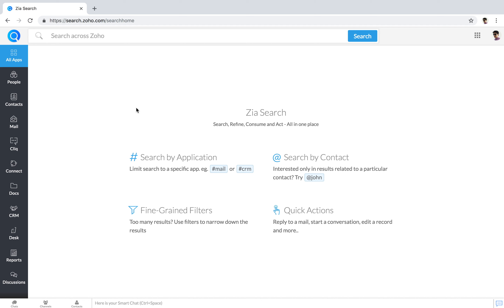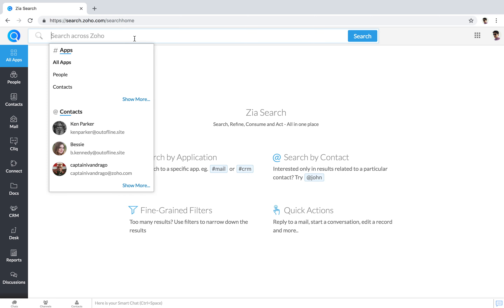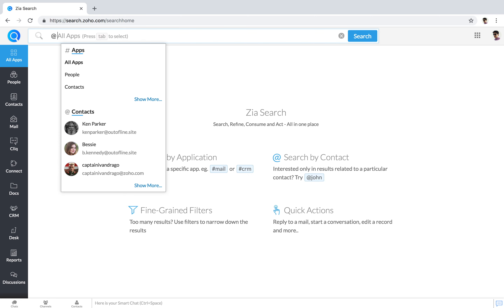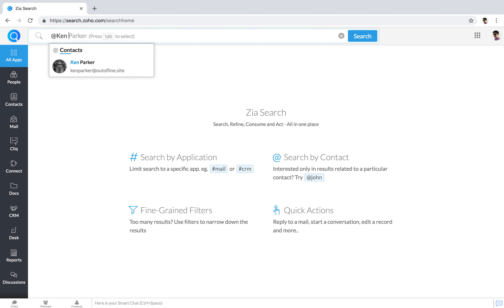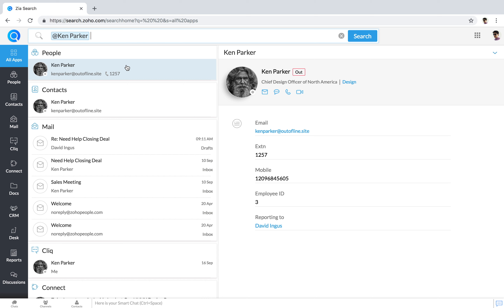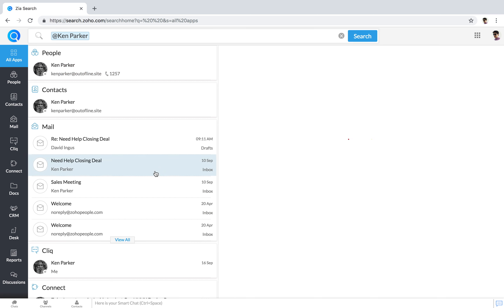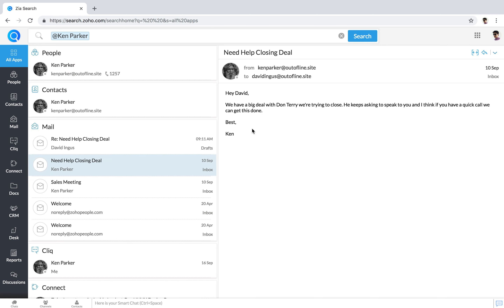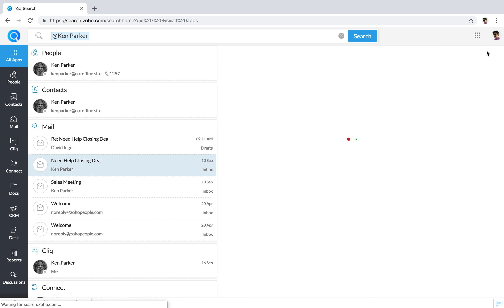Zia Search lets you look for information across your business. When you @mention a colleague, Zia pulls up their employee details and every email and chat they have with you. You can look up their phone extension or reply to an email directly from Zia Search.